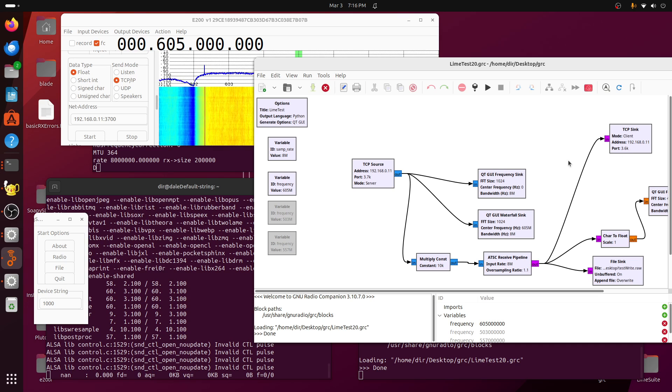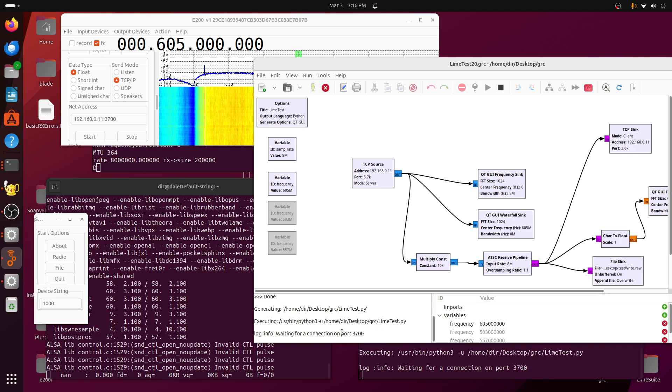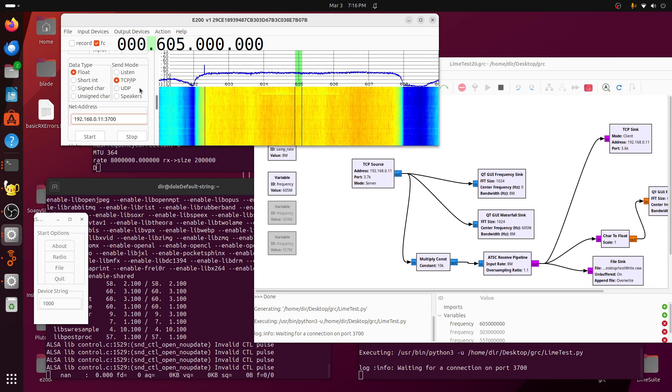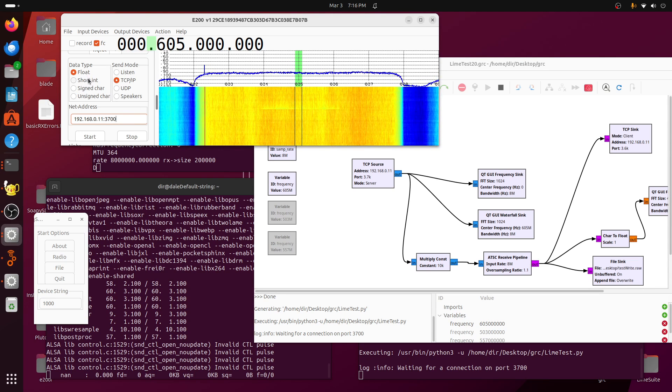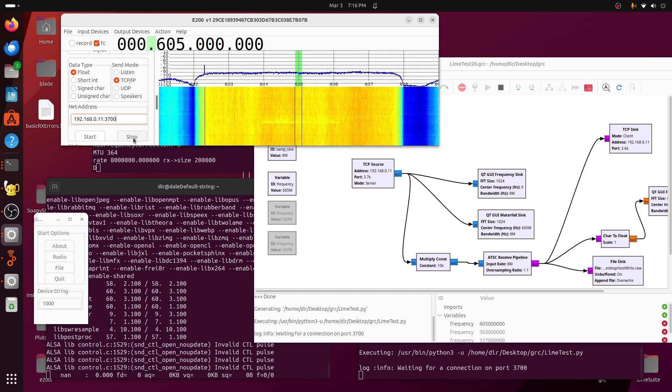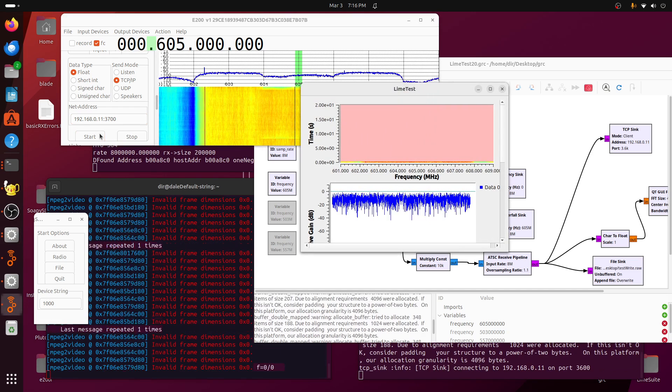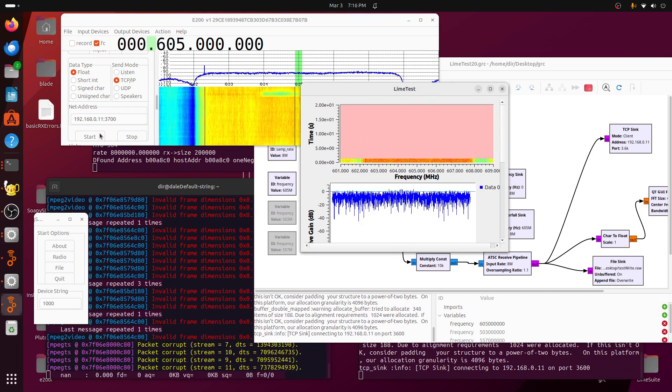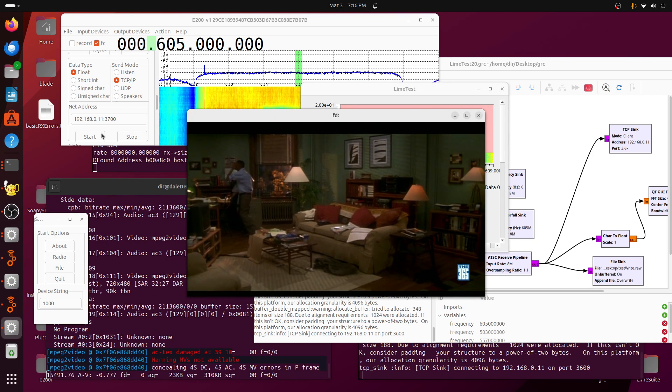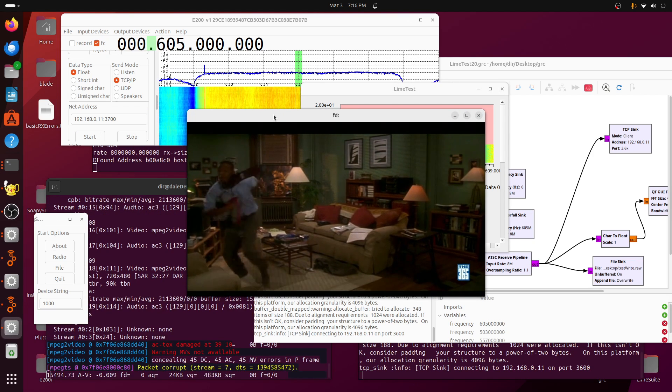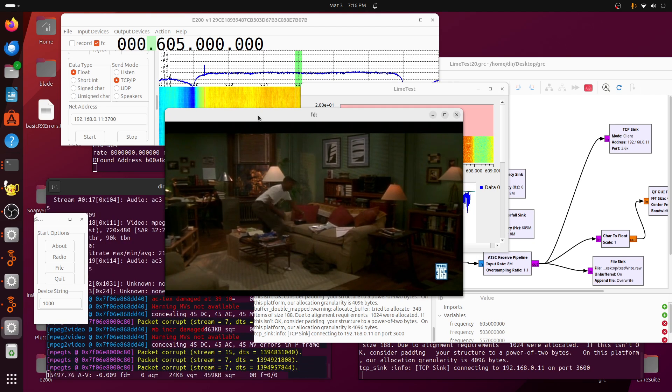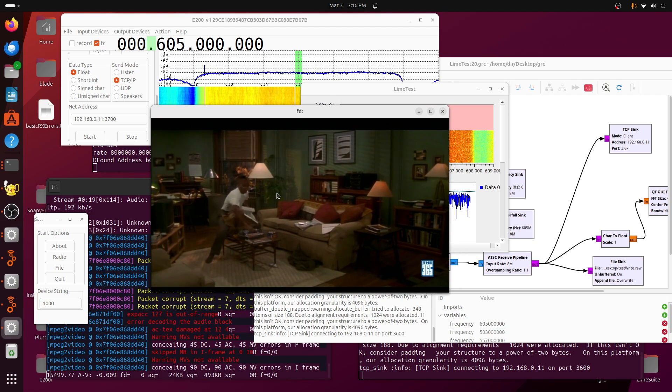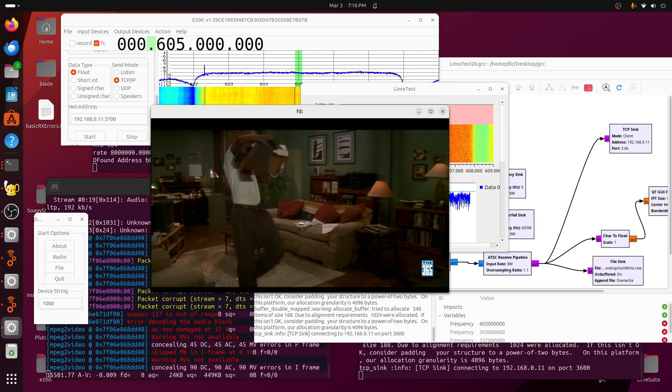We'll start this up. Okay, it's waiting for port 3700, so we'll go over here and start sending to port 3700. And there you have it, 3700 is coming through quite nicely.